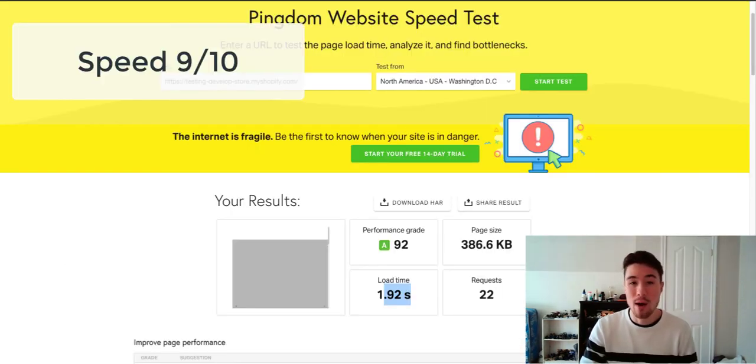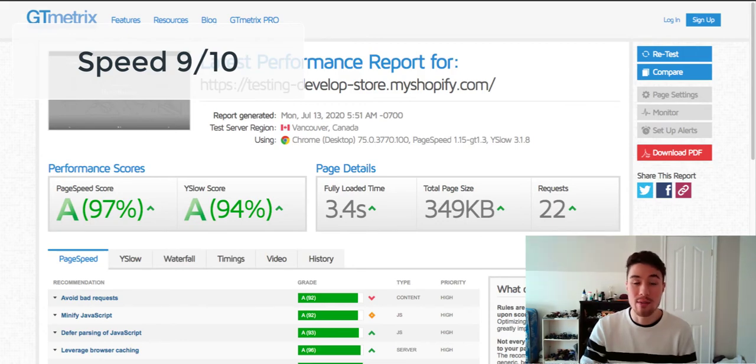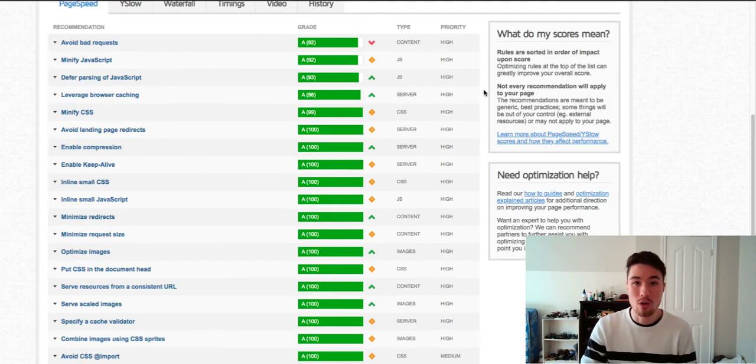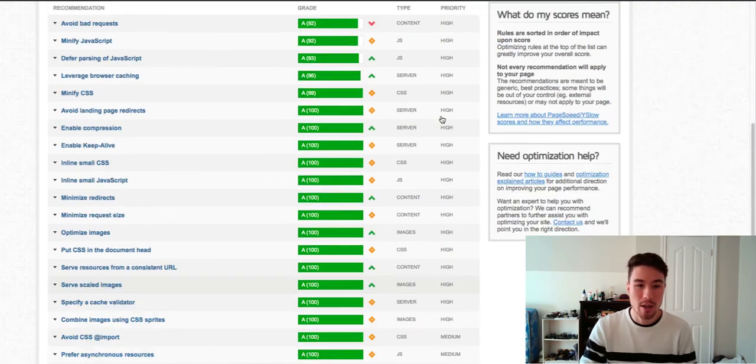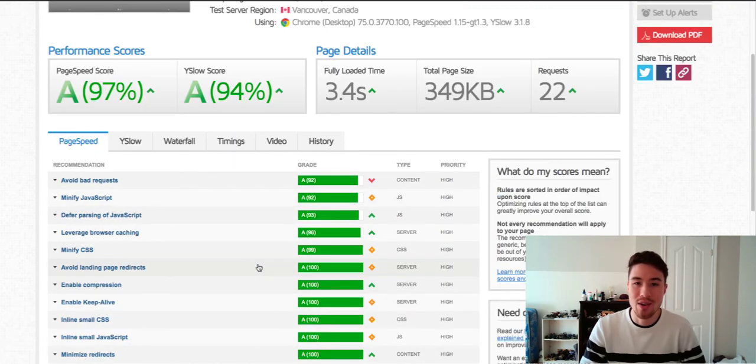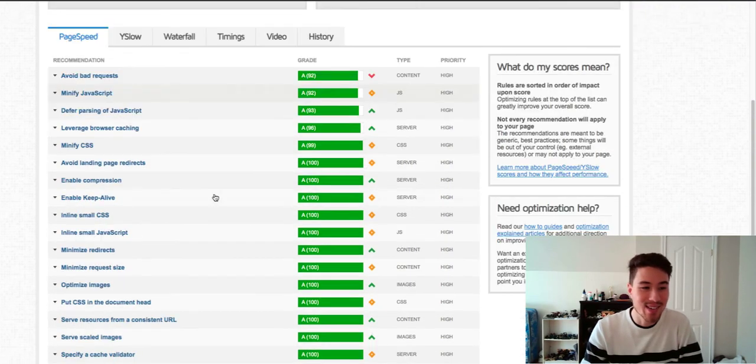It's not under one or anything but to get under three is fantastic and that's the goal you want to hit for your Shopify site. And there's nothing installed in my store, no apps or anything, so it ranks high in all of these as well.